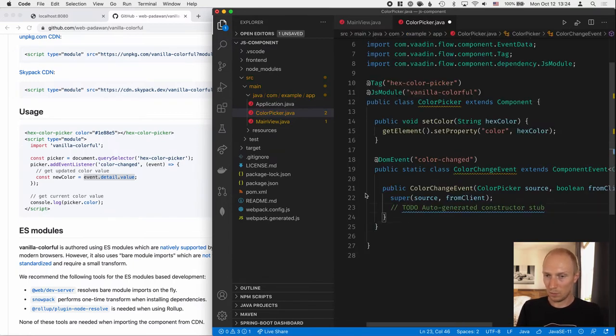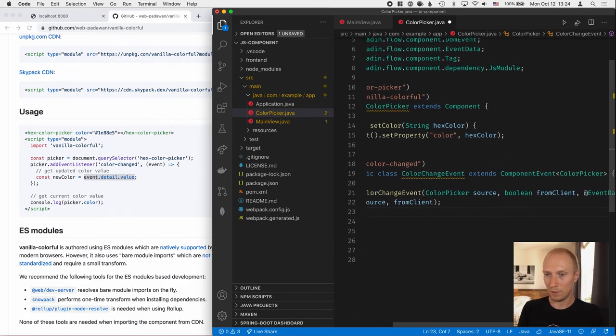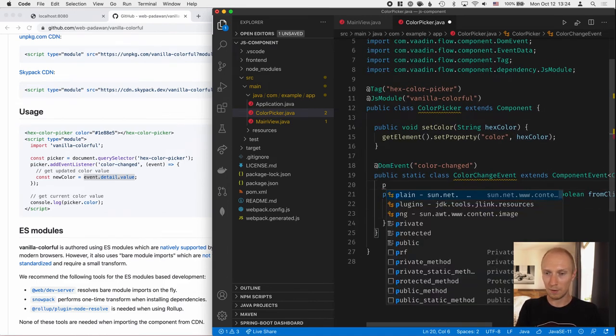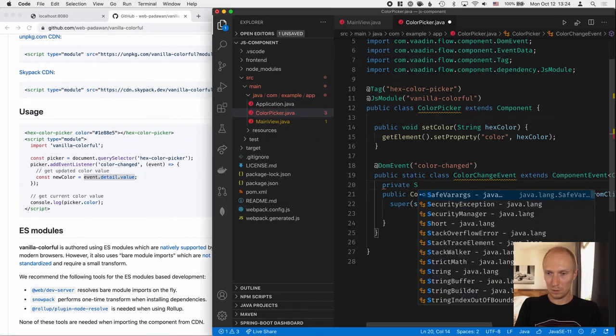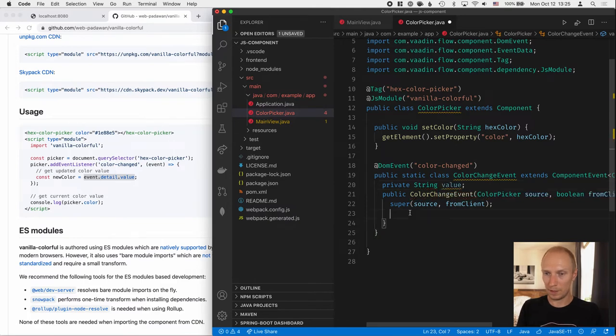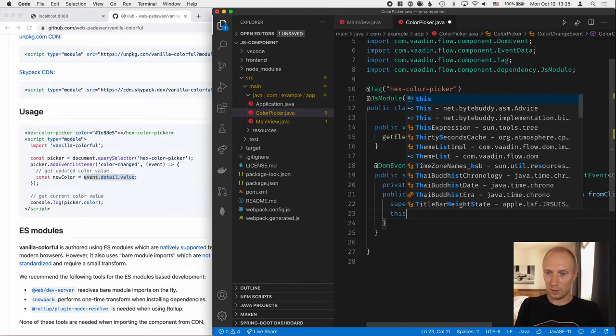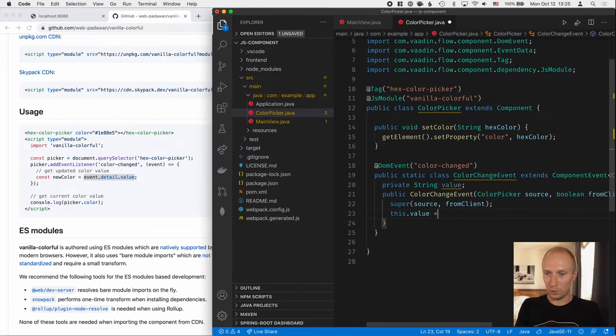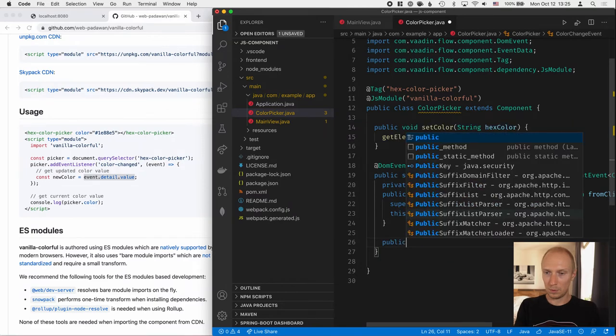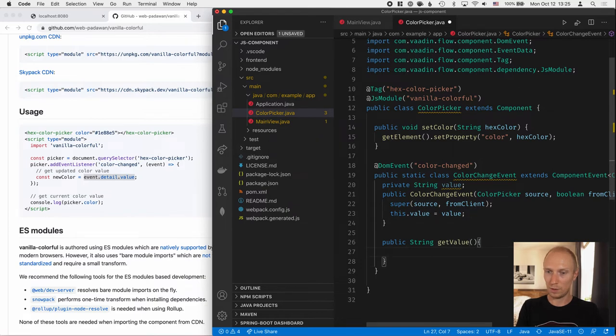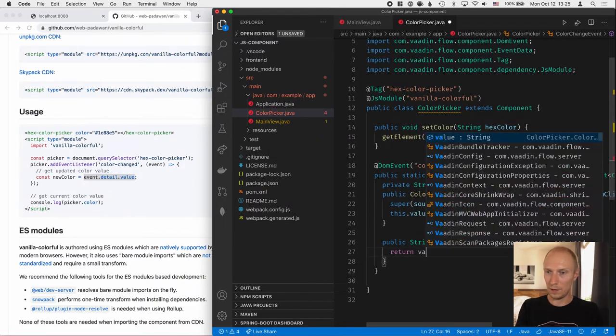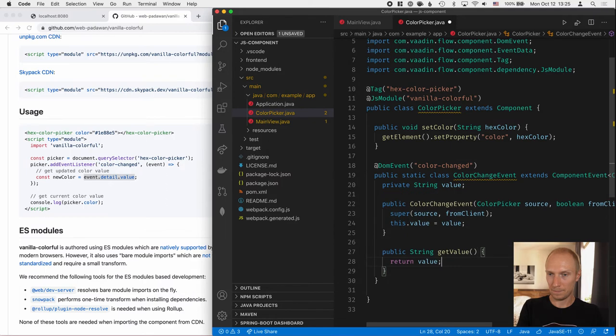Then we call super, just as normal. But then we'll save the value for ourselves here. So we'll create a field, stringValue. And then here we'll call this.value is equal to value. So we store that. And then we'll create a getter, public string getValue. And this one will return the value, like that.